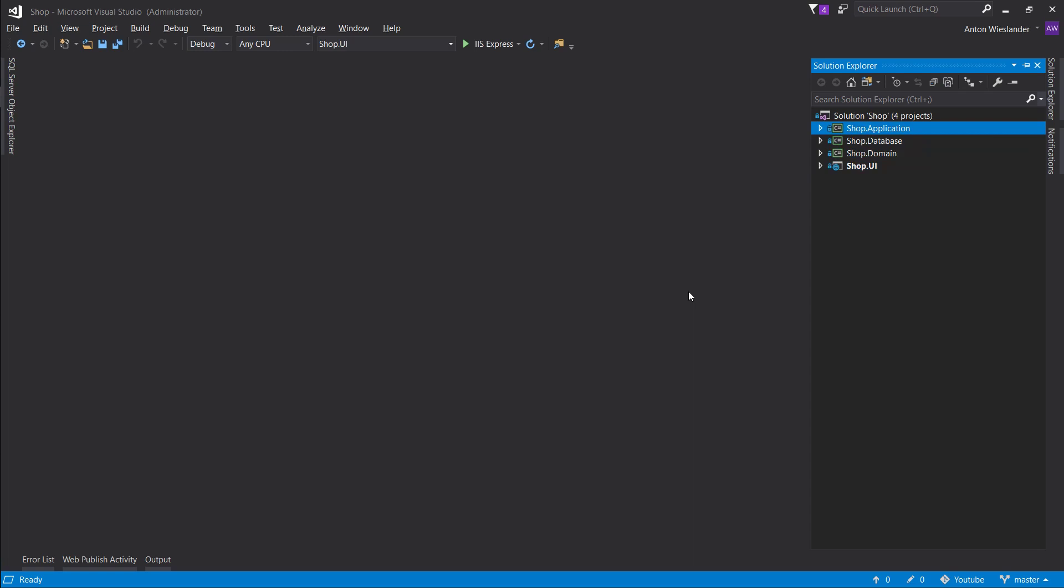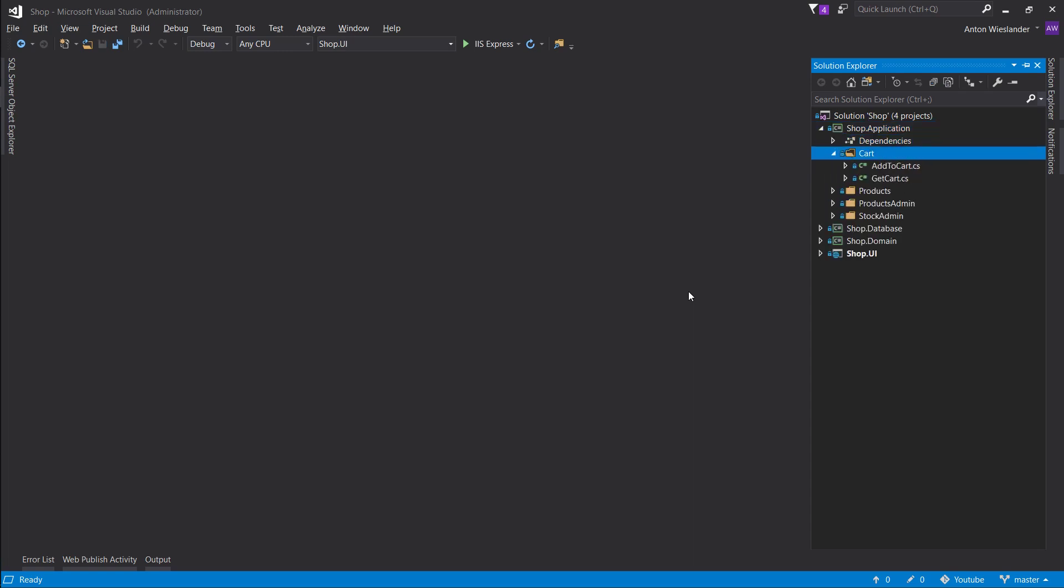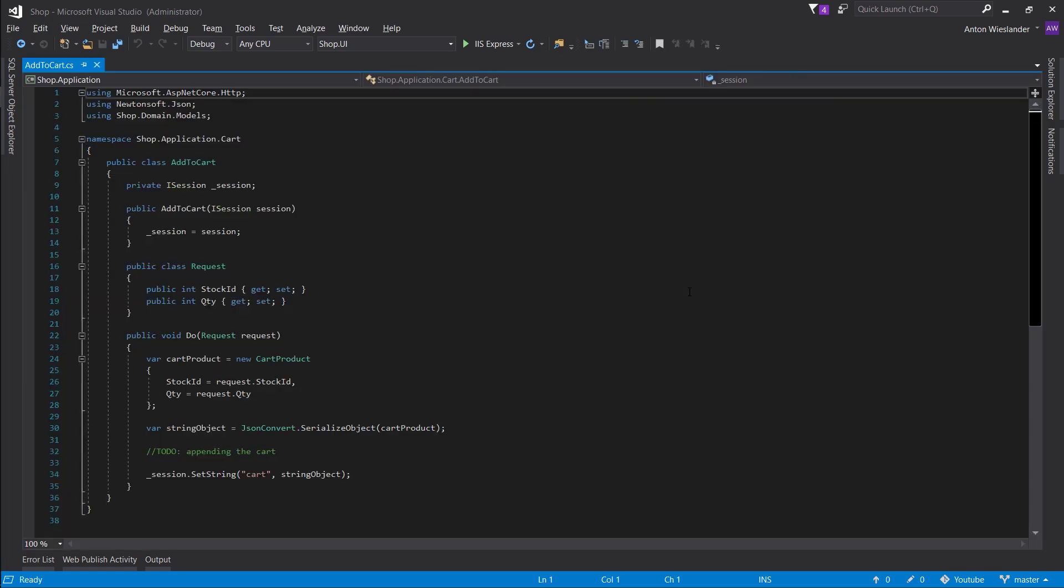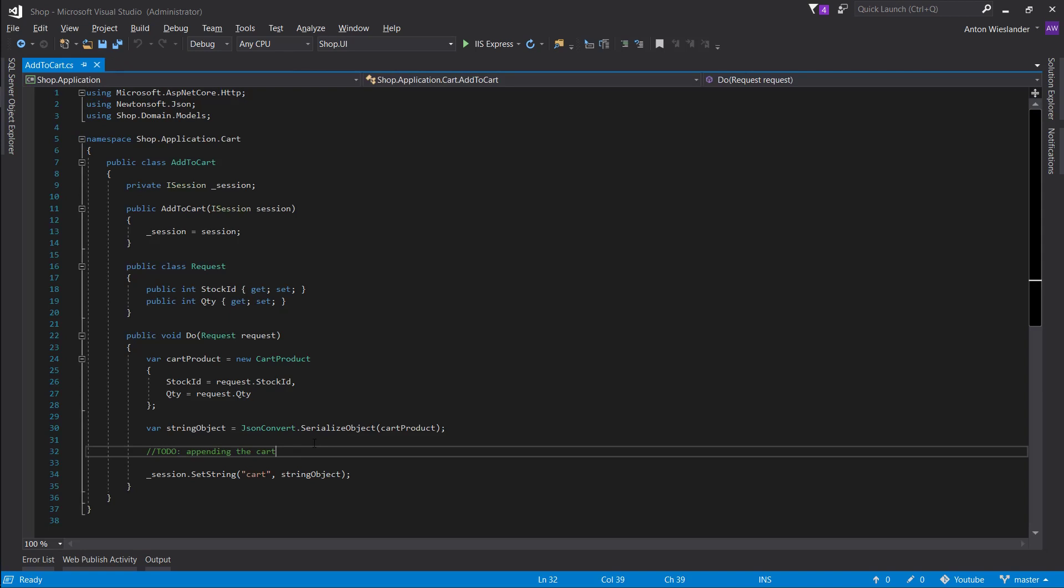Otherwise, let's proceed. Let's go into our application layer, into the cart folder, and let's open up add to cart. So here, let's handle first getting the cart, right? So if we want to append the cart, we want to know what's in the cart.